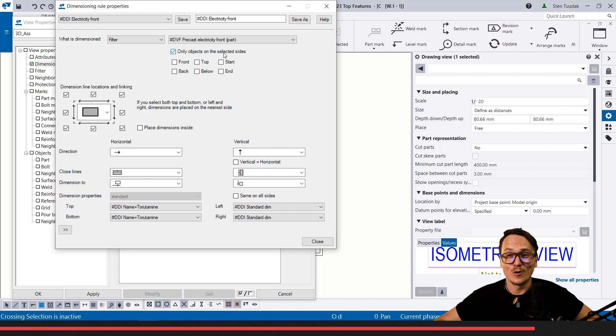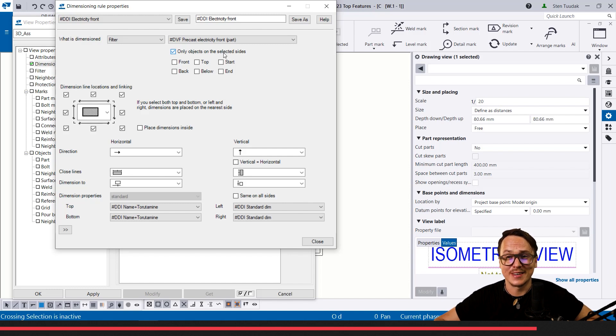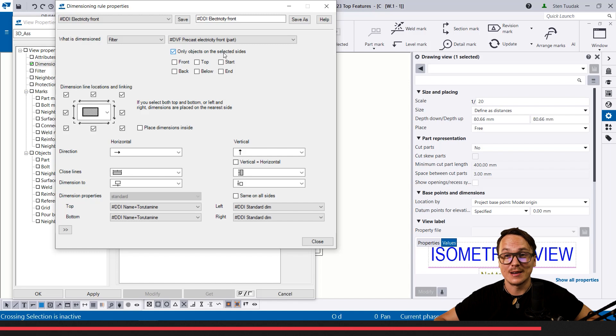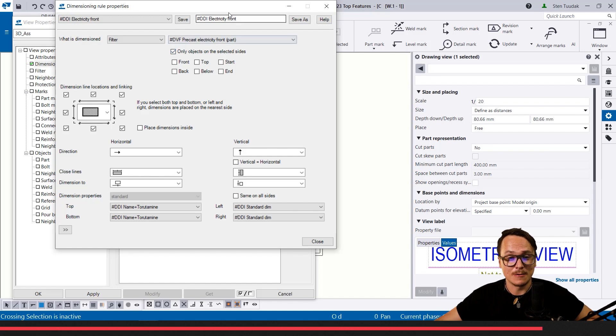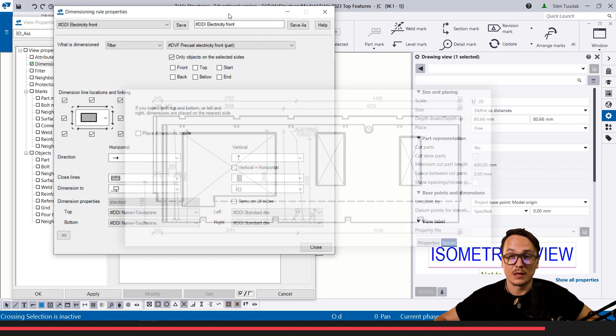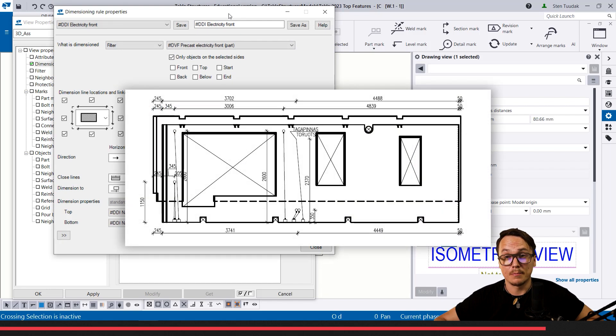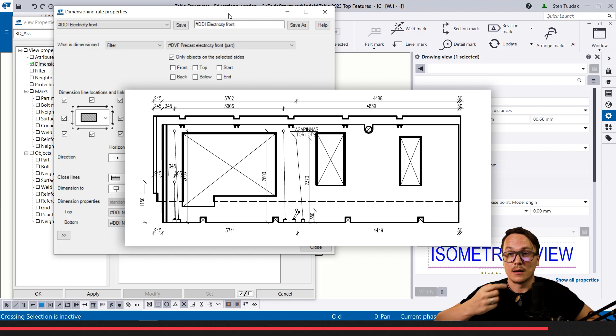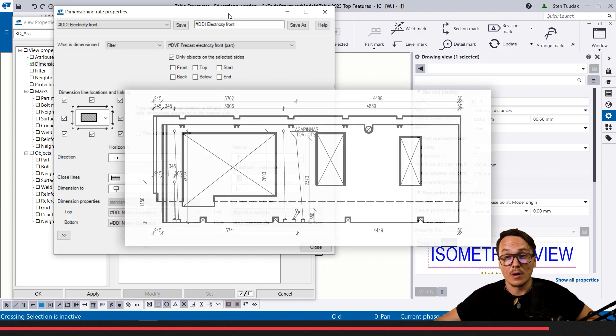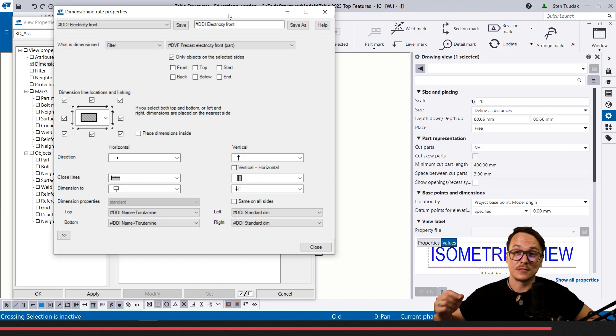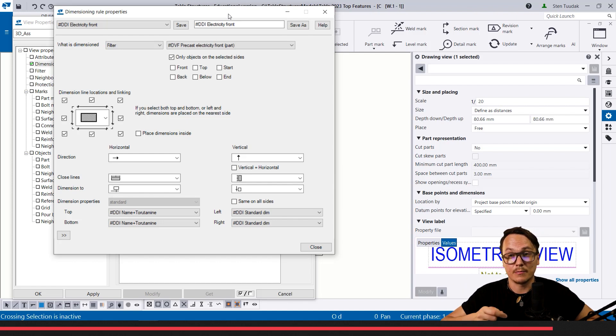And one small bonus for you as you have been so patient and watched until the end of the video. It's a little bit more advanced setting, but I still see that it's worth mentioning. Until now, for example, when we did our sandwich wall panels or normal precast wall panels, we had electricity in front and back side.